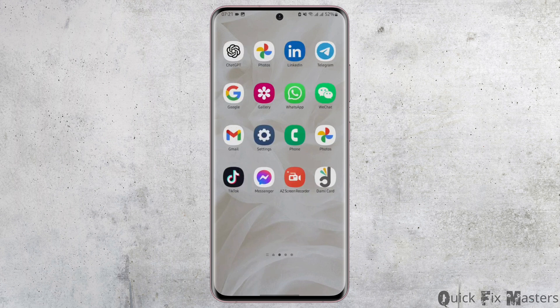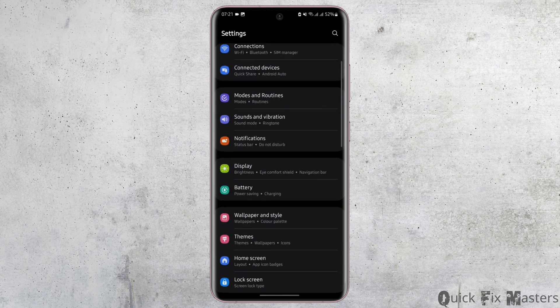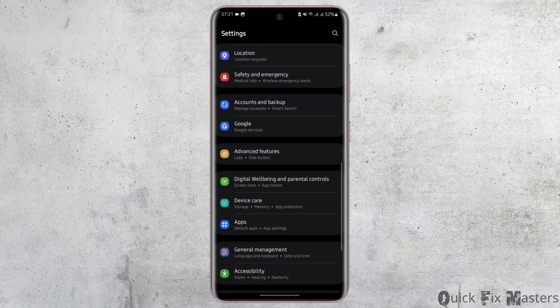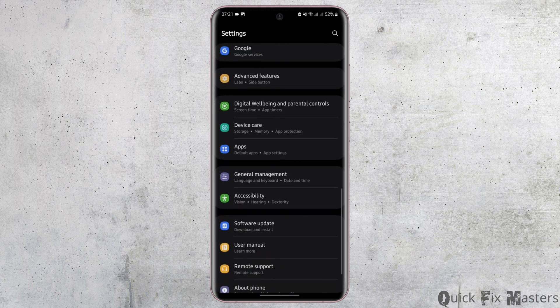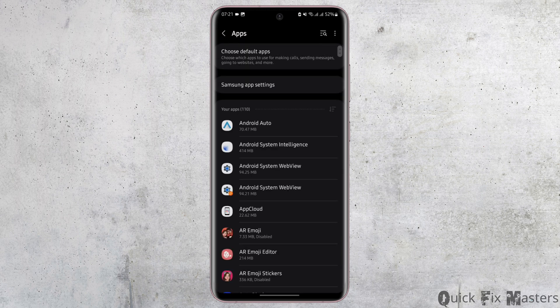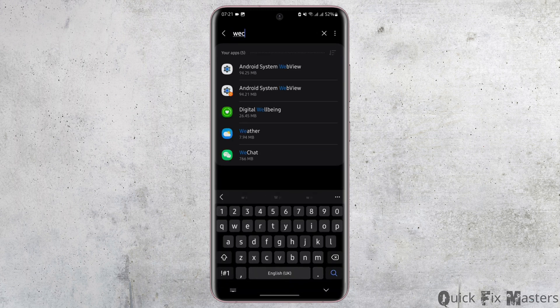To do that, simply open up your settings application from your device. Here, scroll below and tap onto apps. From the top search bar, type in WeChat.